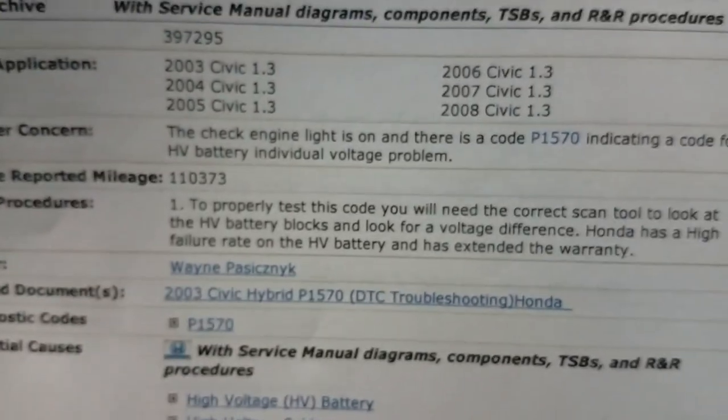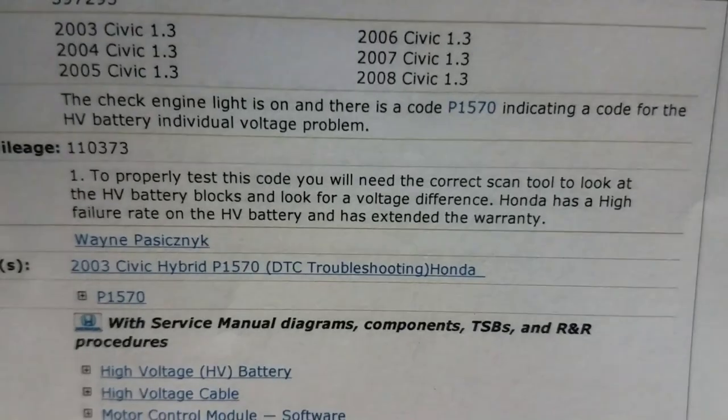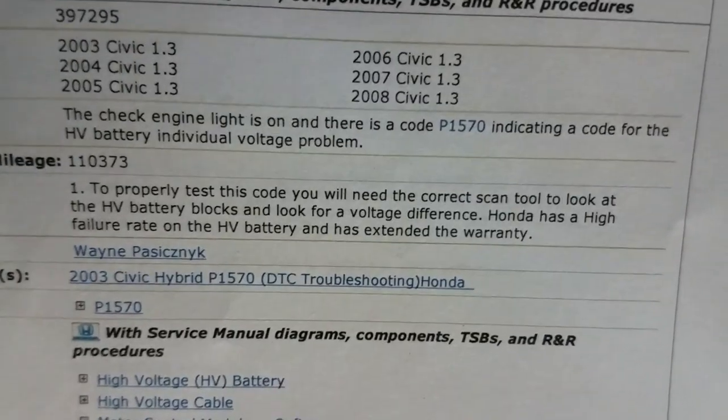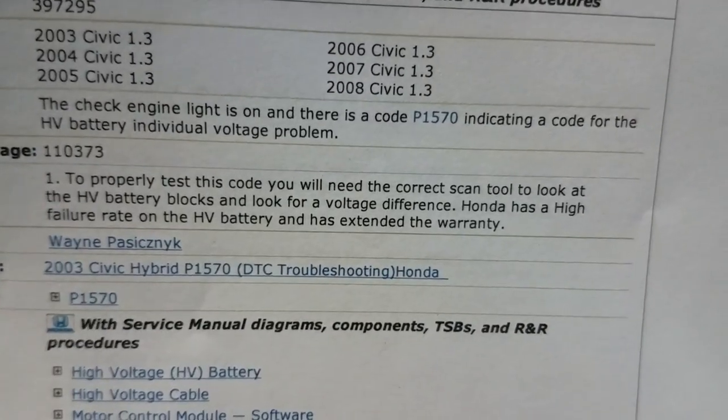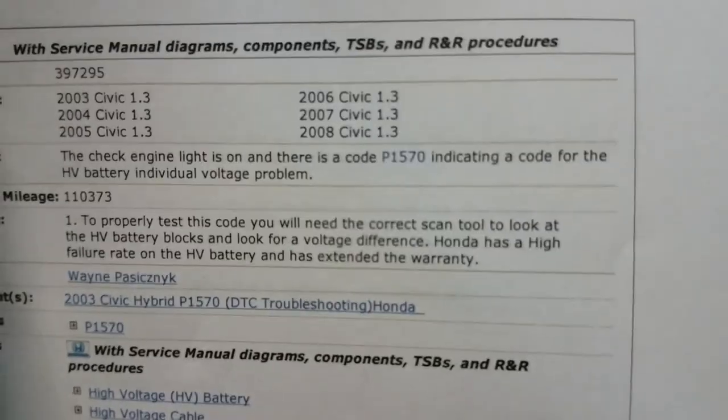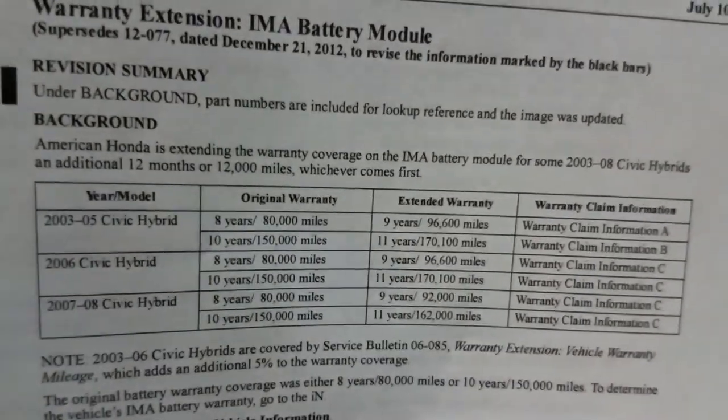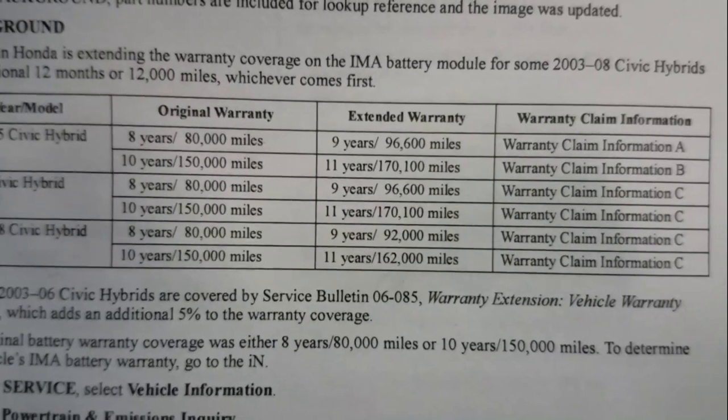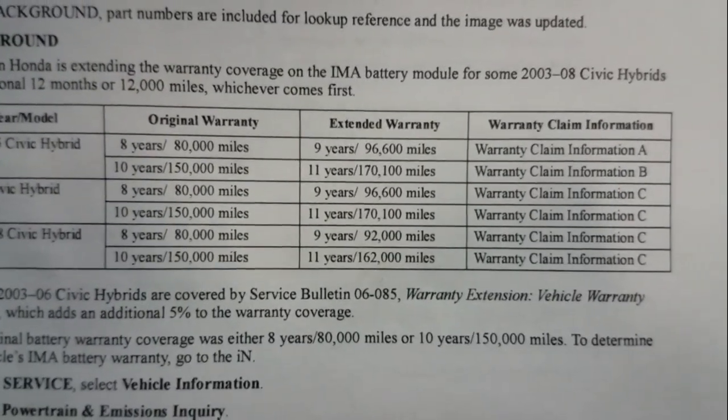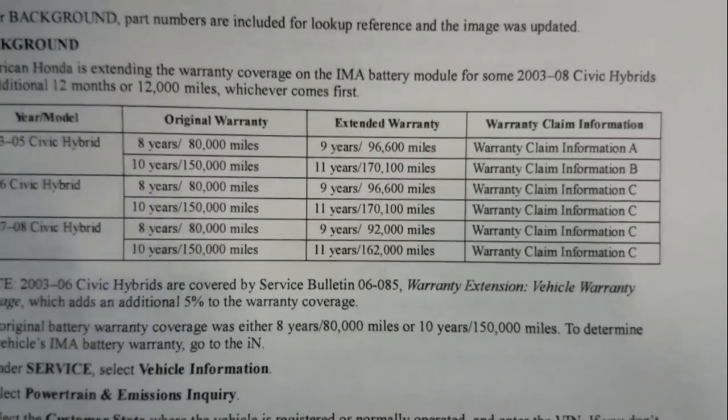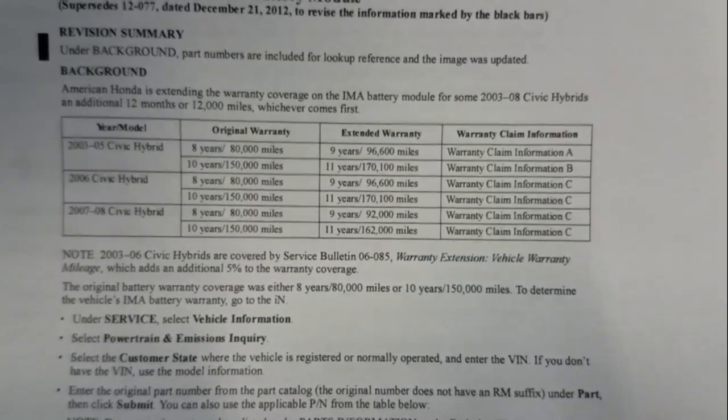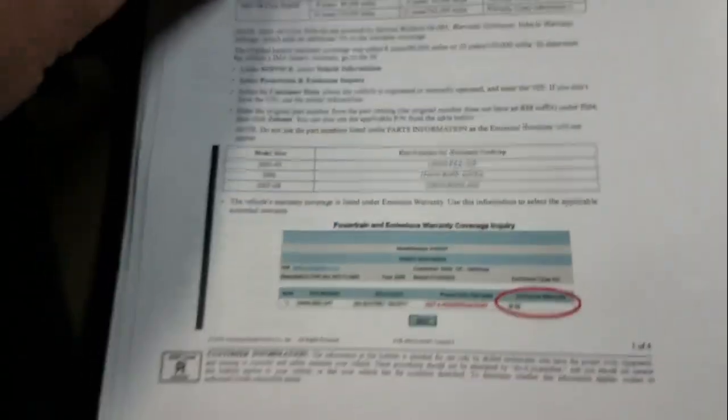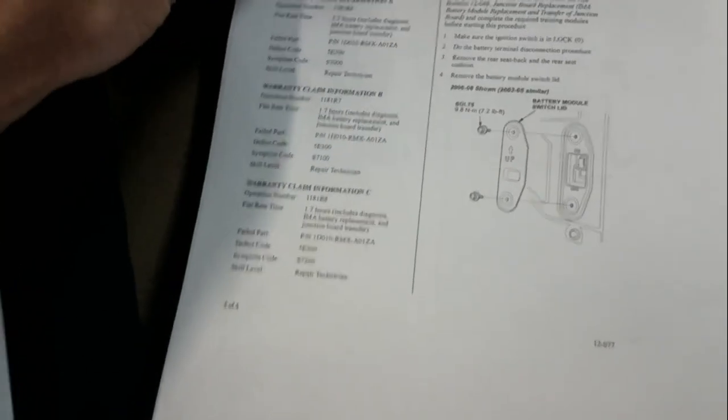Let's take a look at some of this information that I pulled. Like I said, an extended warranty. They're extending the warranty on this. Identifix says to properly test this code, you'll need to connect the scan tool to look at the HV battery blocks and look for voltage differences. Honda has high failure rate on HV battery and has extended its warranty. Here's the warranty information. It looks like they've extended 11 years/170,000 miles, 11 years/162,000 miles, so pretty good coverage there as far as this high voltage battery goes.